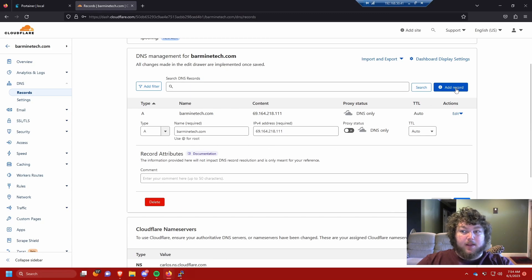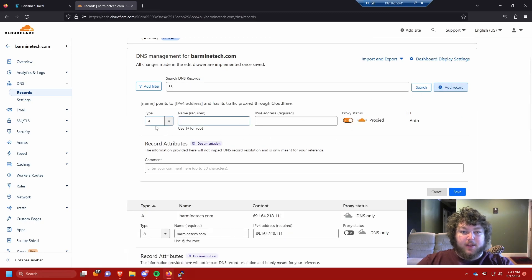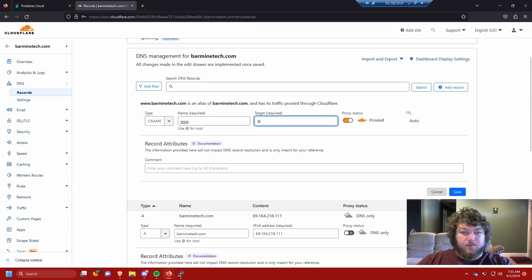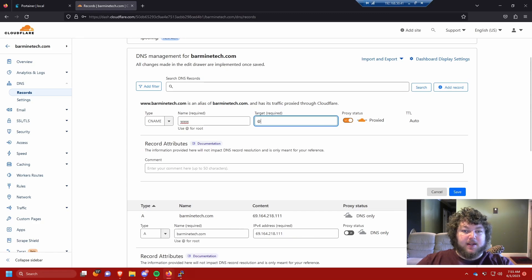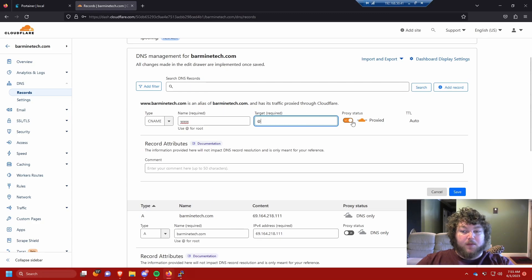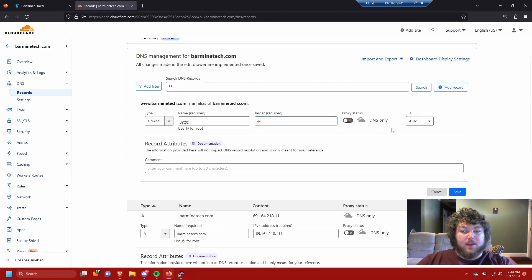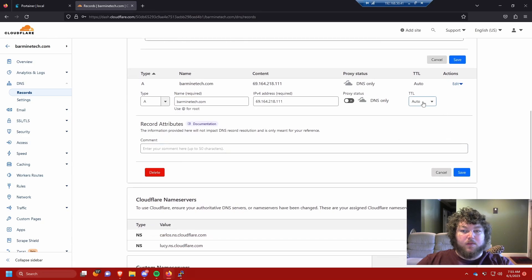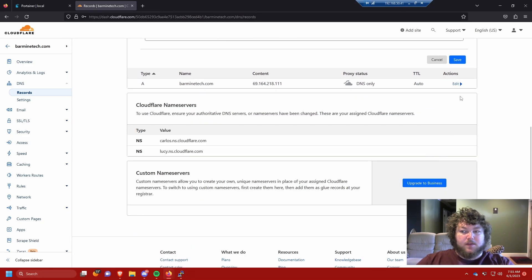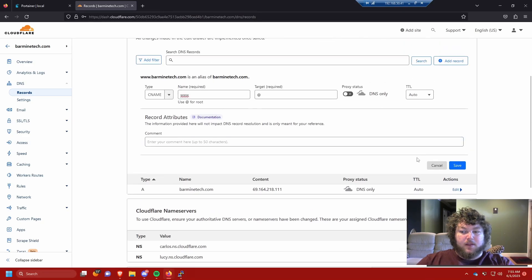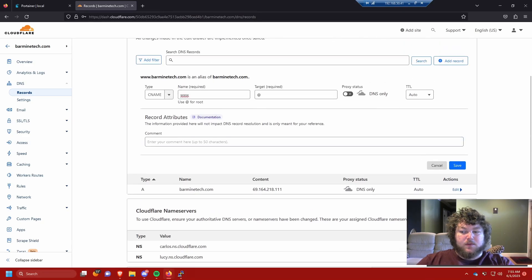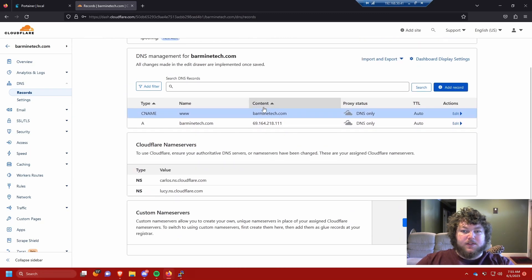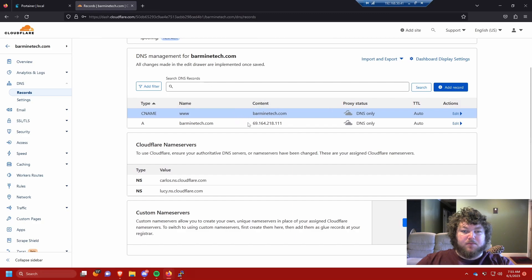Now that we made the A record, we need to make a CNAME record. We're gonna use www and I'm just gonna hit at. Cloudflare gives us the information, so www.barmindtech.com is an alias of barmindtech.com. We're gonna turn off the proxy because we don't need that, leave TTL auto, and save the new CNAME record.